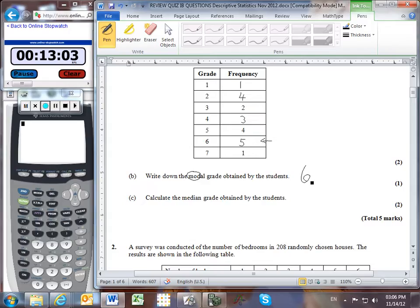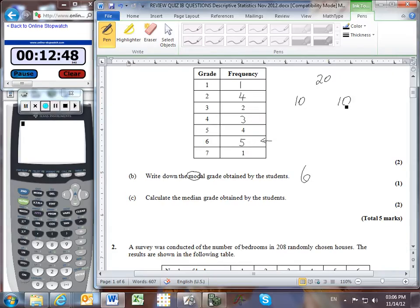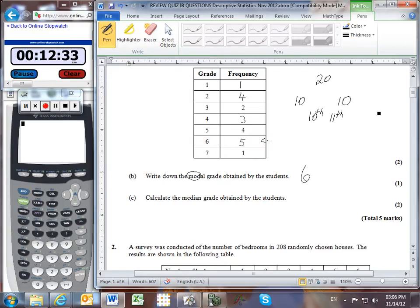Part C: calculate the median grade obtained by the students. One way we could do this is manually. There are 20 students — if you cut 20 into half, you'll have a lower 10 and a higher 10. The median occurs in the middle, so it's going to be the 10th value — the highest of the bottom 10 — tied with the lowest of the top 10. We are looking for the 10th and 11th values and then we take their midpoint.